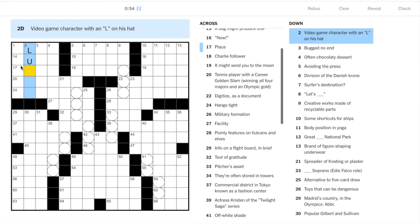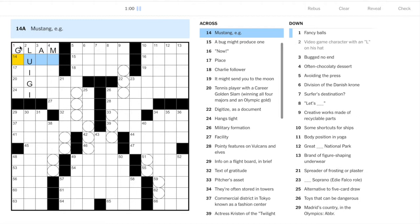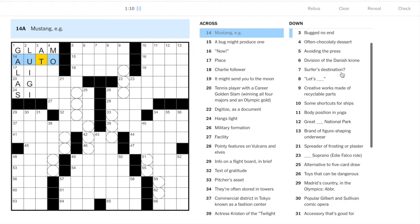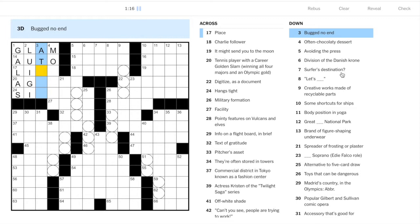So we'll put in glam. Fancy balls, that's galas or galas - we've debated that on this channel before. Mustang is an auto. Bugged no end, well it looks like this will be our first lexicon item of the day.